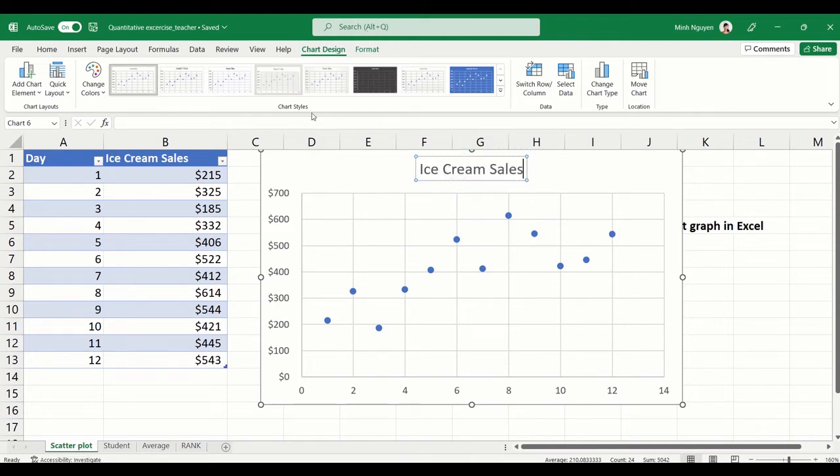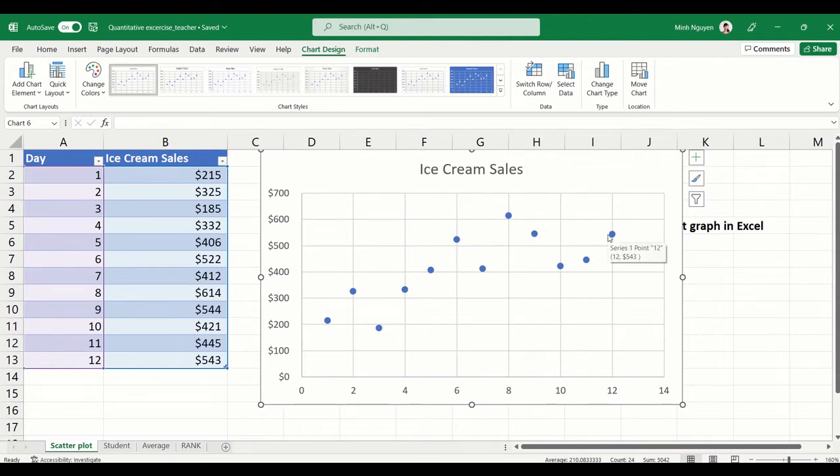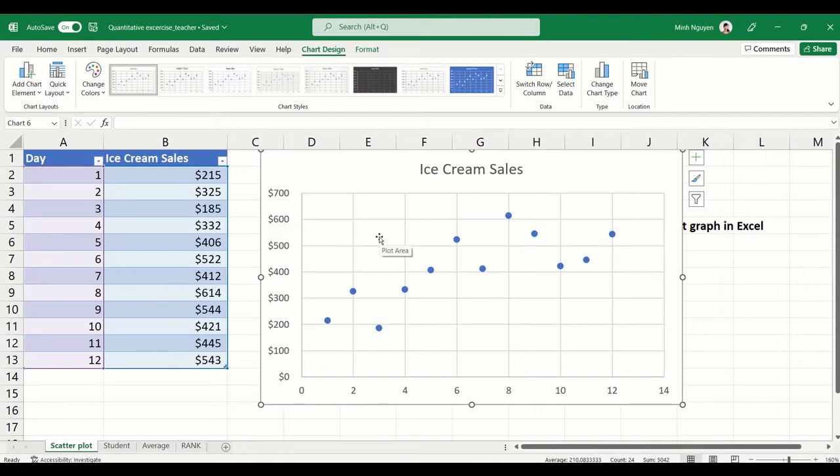All right, so now we have a scatter plot chart. Now how do you show a trendline within the graph itself? A trendline kind of helps guide the viewer to where is the ice cream sales heading, is it going up, is it going down, where is it heading.